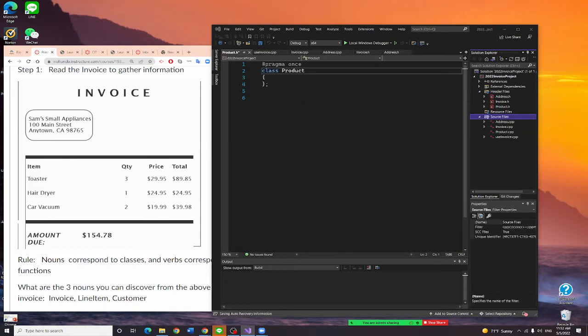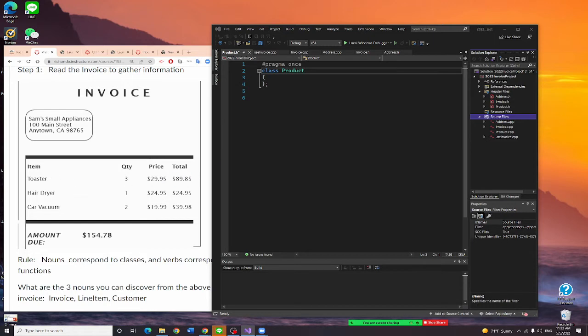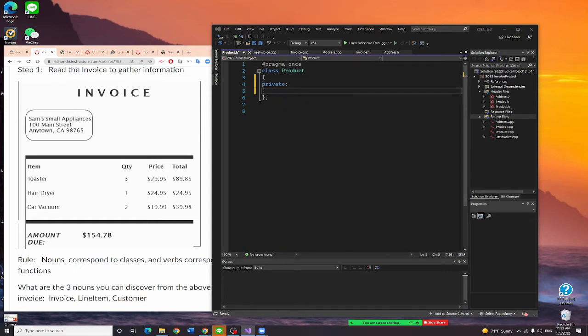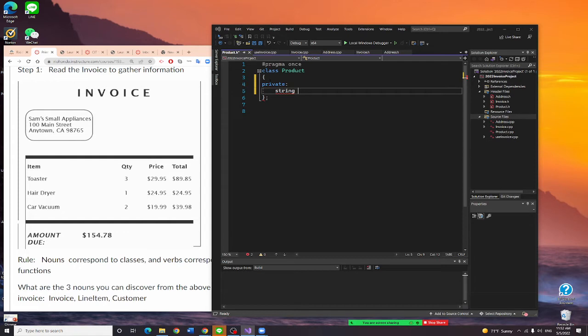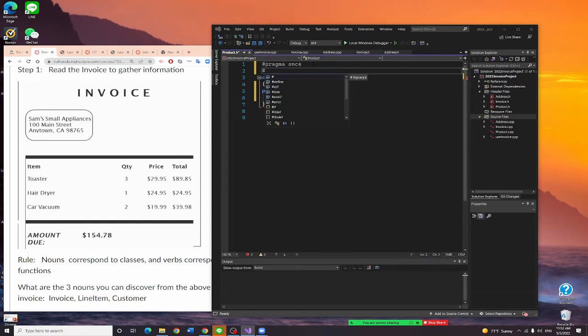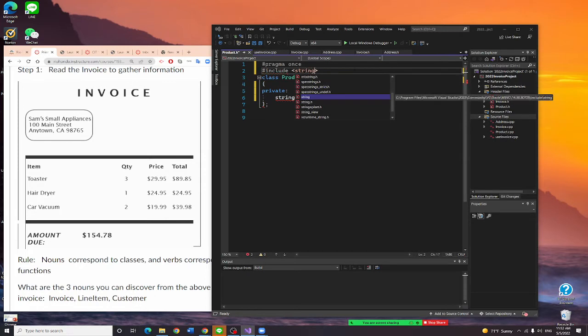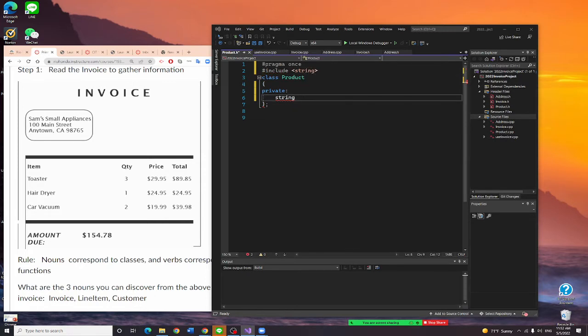So we are writing this product class. As I told you, the product has a name, item name, and price. That's right like this right now. Private. The private, you're going to have a string, and it's item name. We're just going to call item name. And of course I have to include strings.